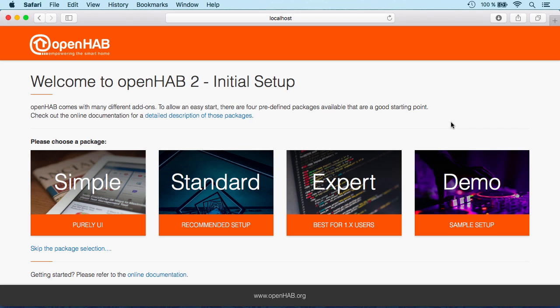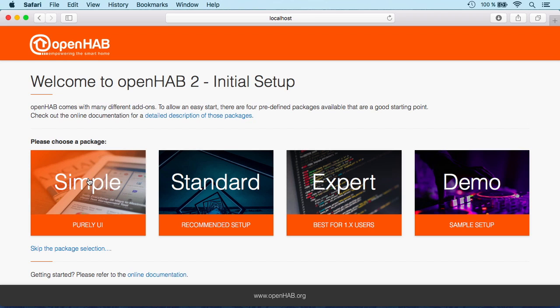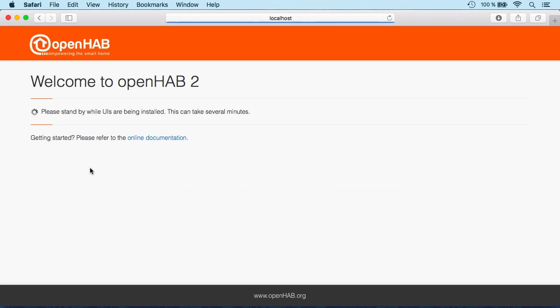This simply means that OpenHAB itself has many different bindings for device integration, different kinds of user interfaces, and so on. These packages are simply for different types of users, a suitable set of things to start with. Now to show you the pure UI, we choose the simple package and it starts installing the things that are part of this package. We'll soon see them appearing here.